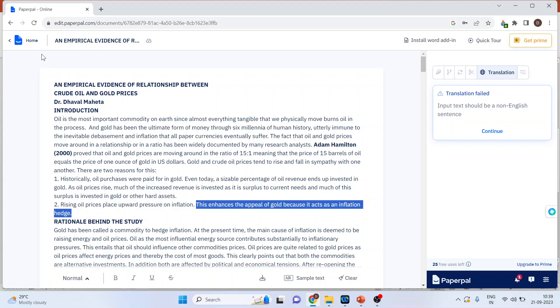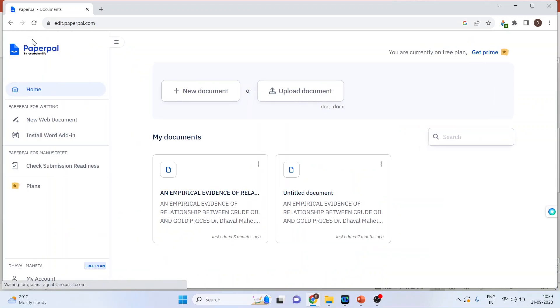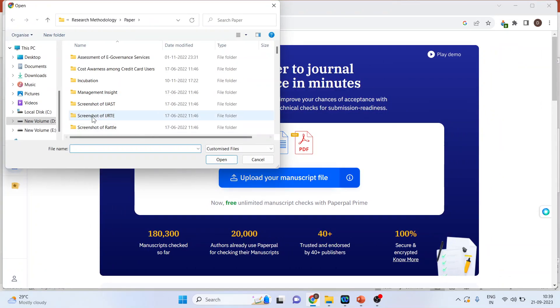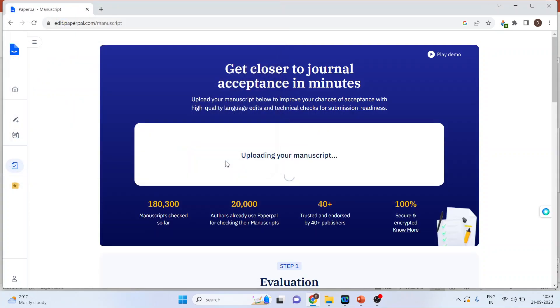Now, let's go back to the home and click here. Check submission readiness. Upload your manuscript file. Same paper. I will upload it here. Just wait for a minute.